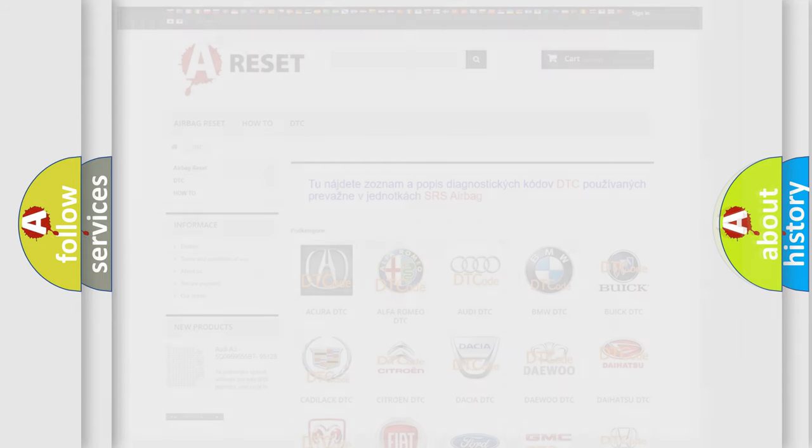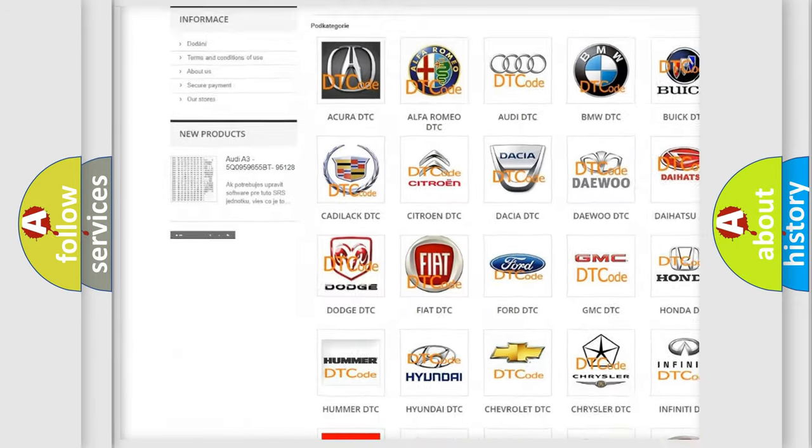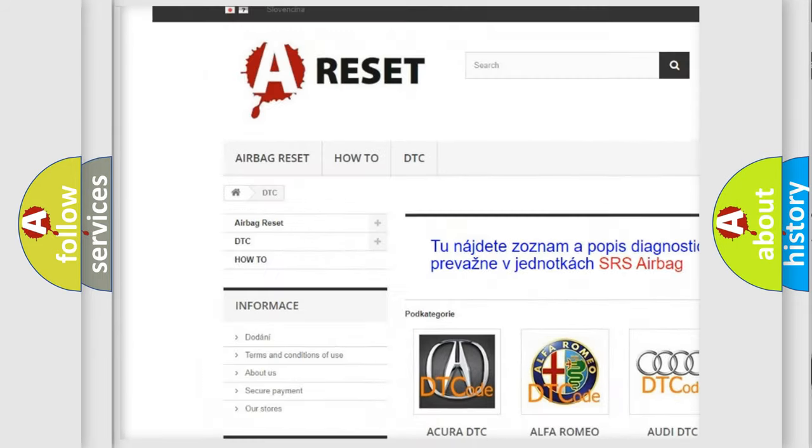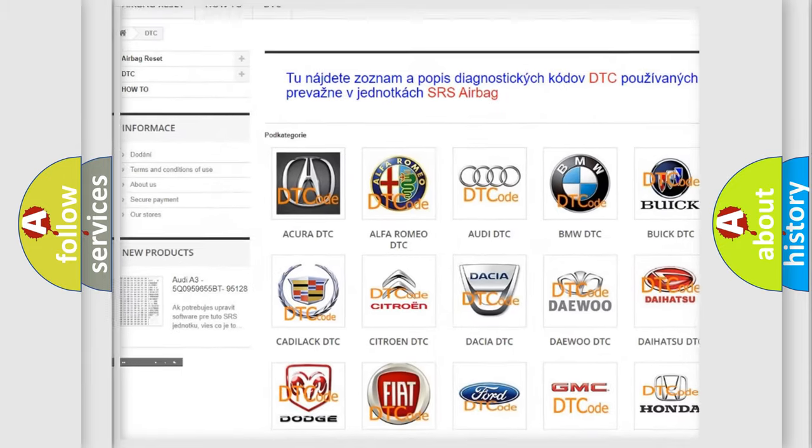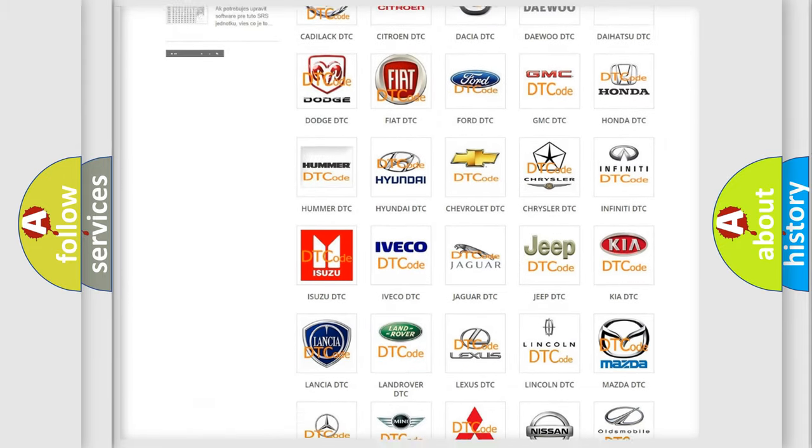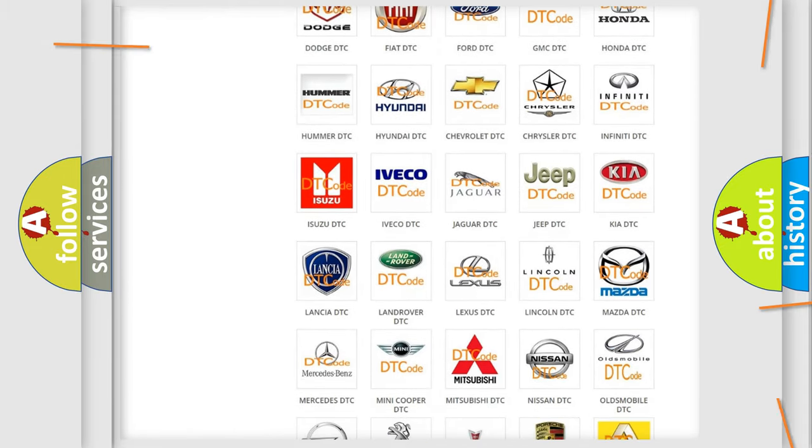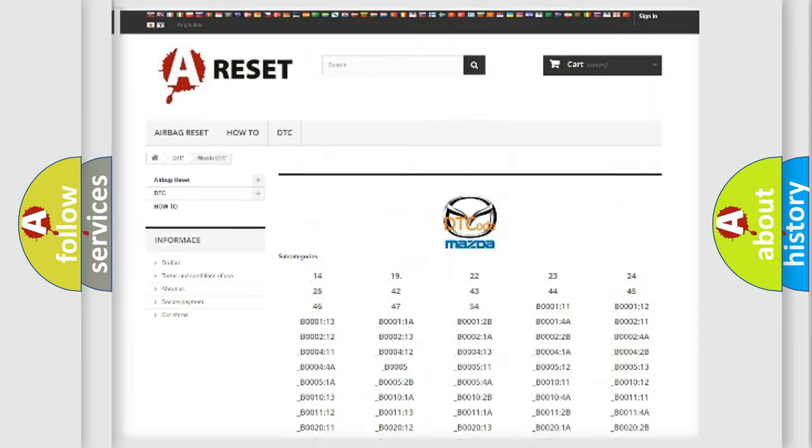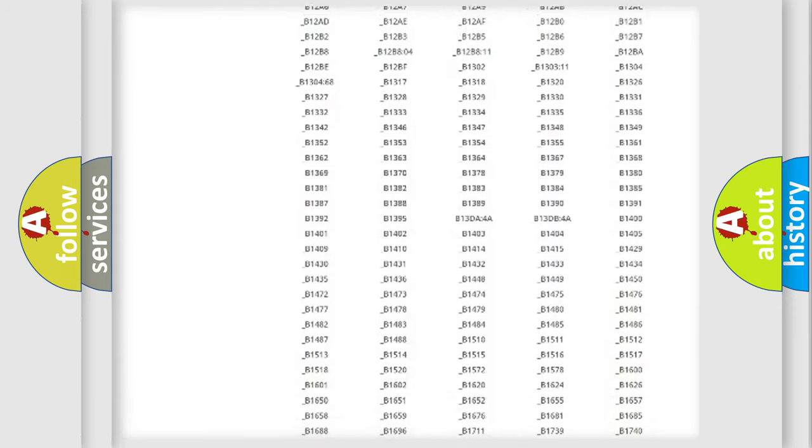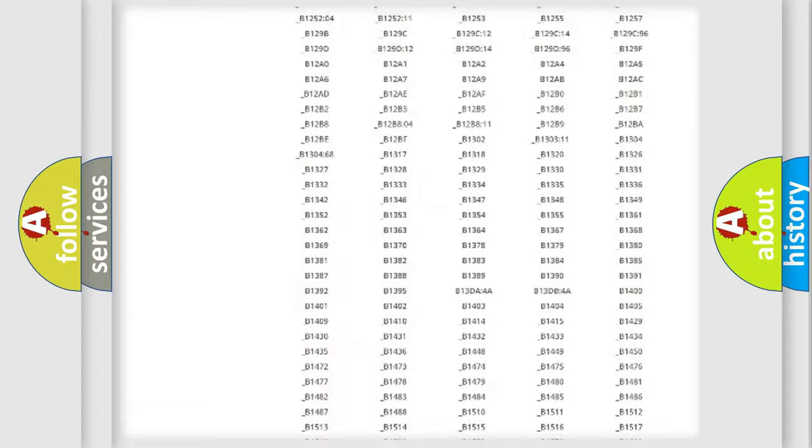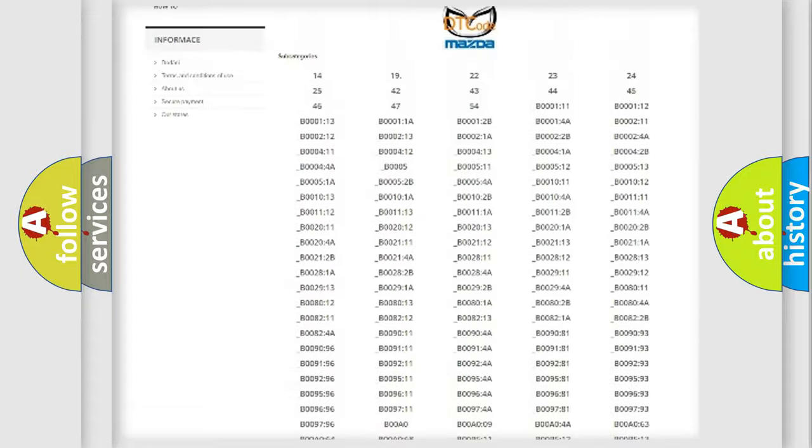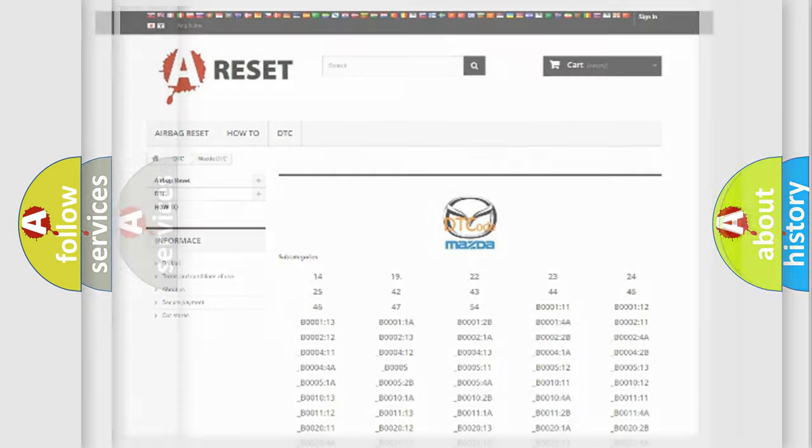Our website airbagreset.sk produces useful videos for you. You do not have to go through the OBD2 protocol anymore to know how to troubleshoot any car breakdown. You will find all the diagnostic codes that can be diagnosed in Mazda vehicles, and many other useful things.